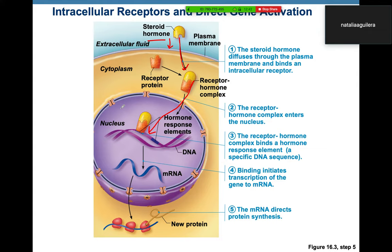Could you give me an example of a steroid hormone? The way they'll ask this on Step 1 is they'll give you a hormone — say TSH — and ask: does TSH act through G sub S, G sub Q, direct binding to DNA, or G sub I? You need to know which hormones bind at the surface through G-protein coupled receptors and which ones bind directly to DNA.